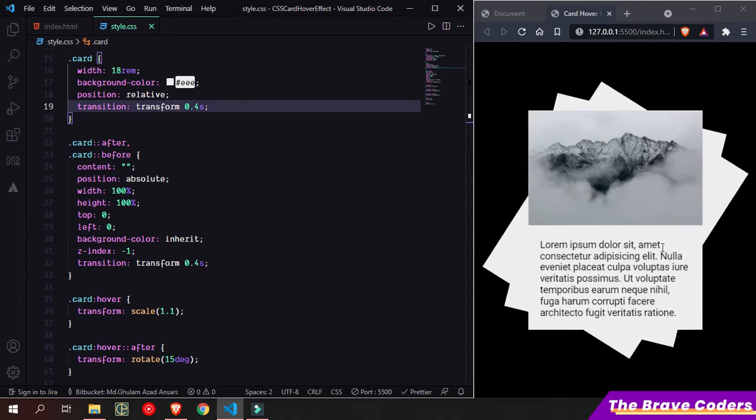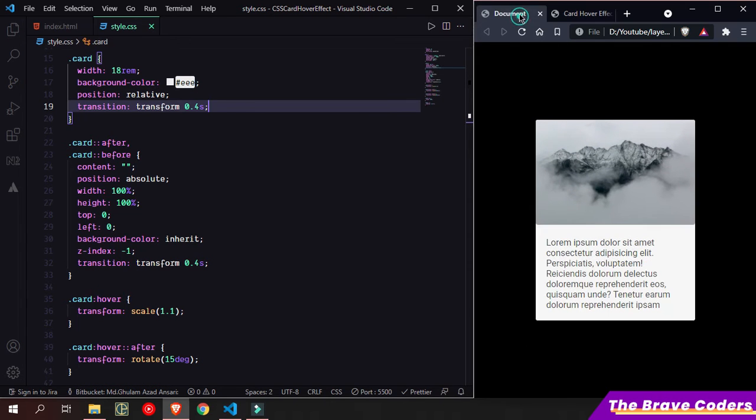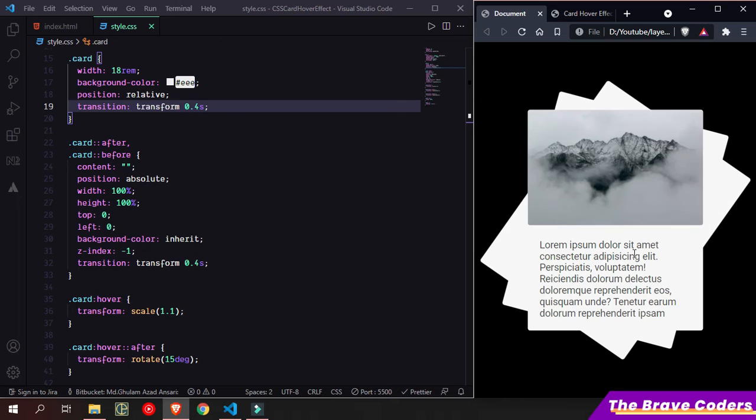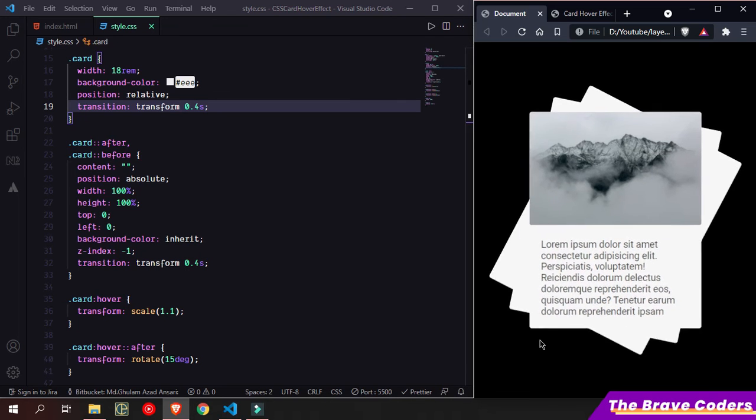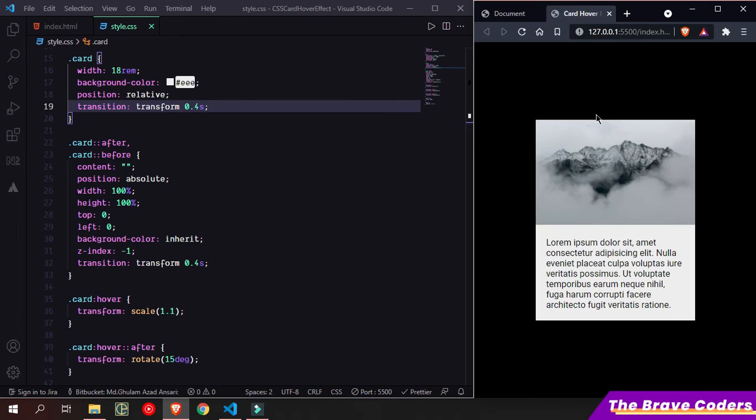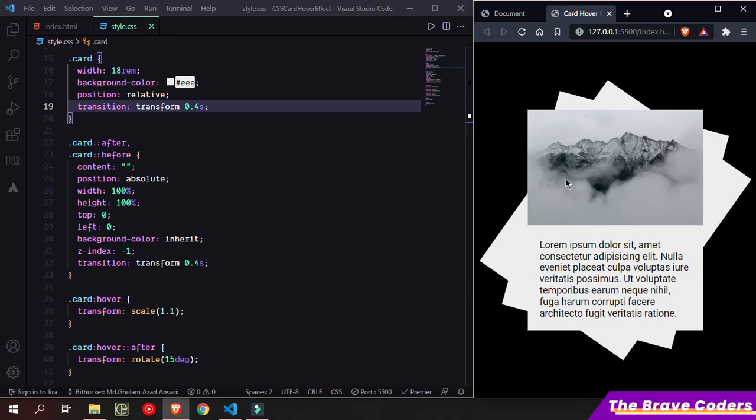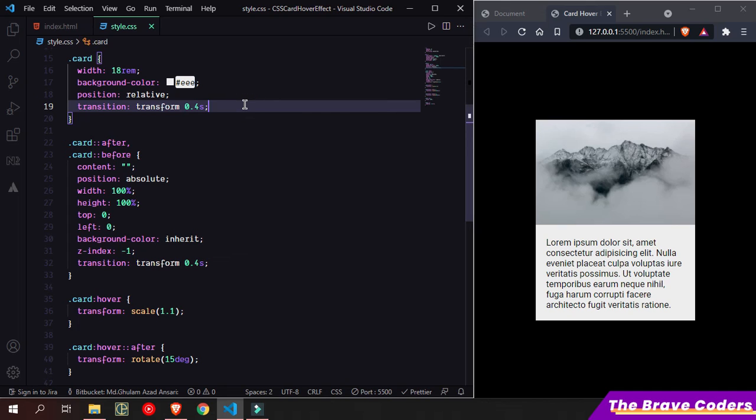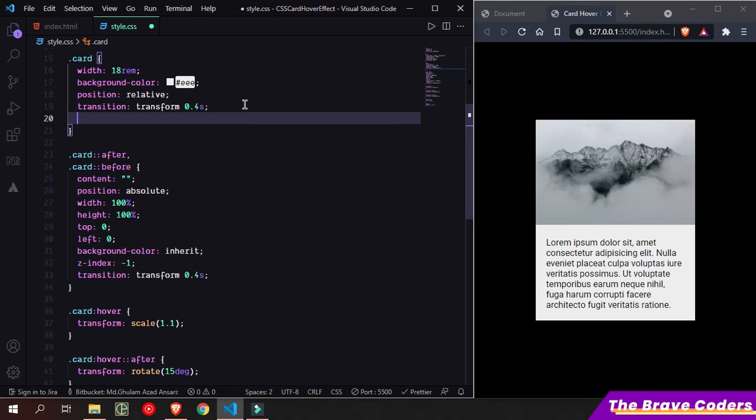Now you can see it's working exactly the same as this one. But we can see here, there is a rounded corner, but in this one it's not.